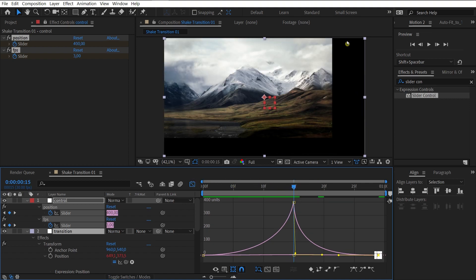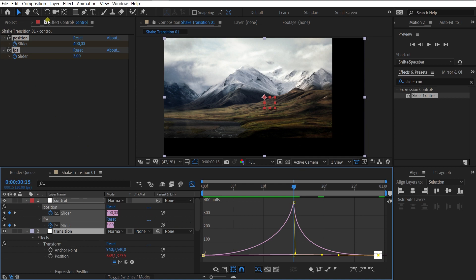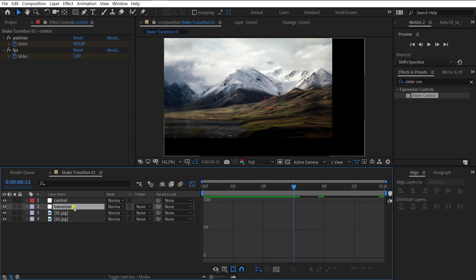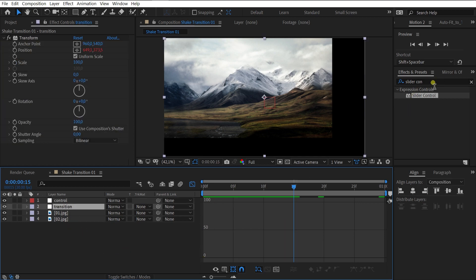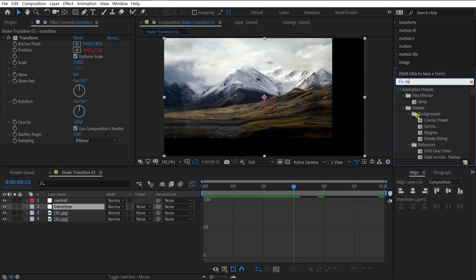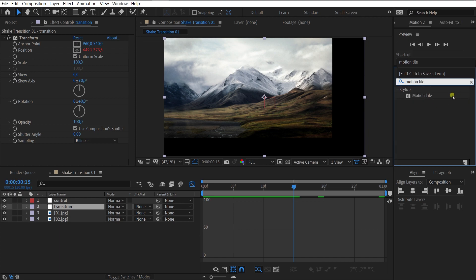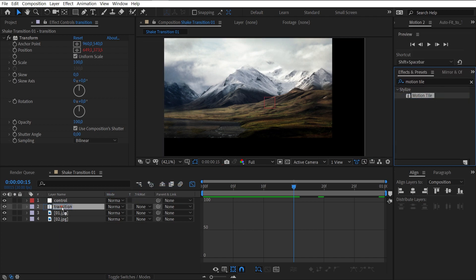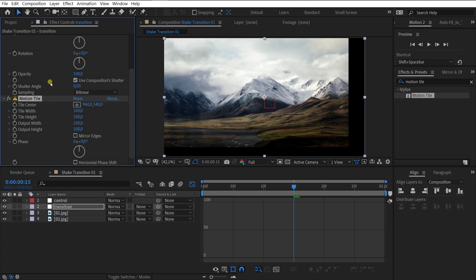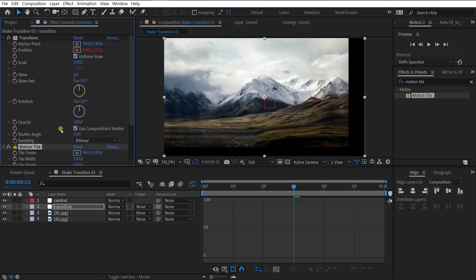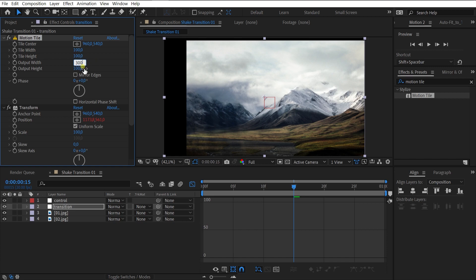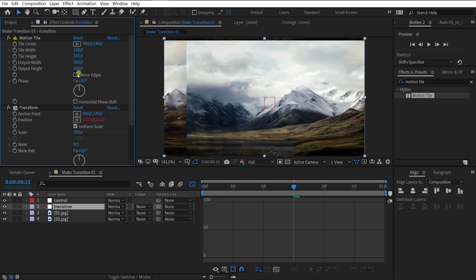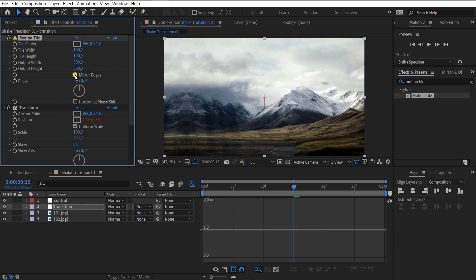To get rid of the black fields, add a motion tile to the transition layer. The motion tile effect must be above the transform effect. Output width 300 and height 300 too. And turn on mirror edges.